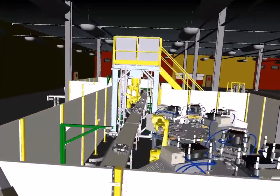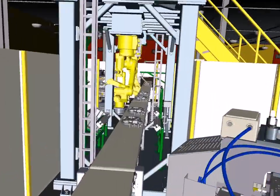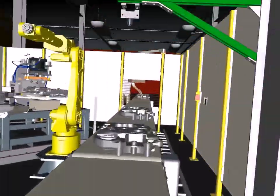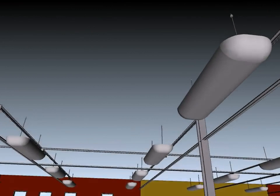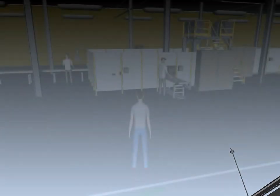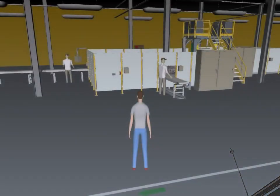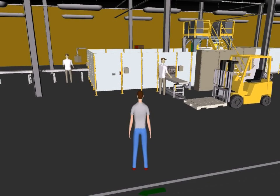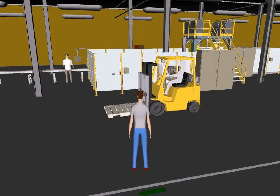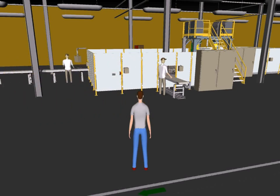The fly-through command allows designers to fly to any point in the factory design. The walk-through command puts the designer directly on the factory floor, providing interaction between the viewer and the solid objects in the model.